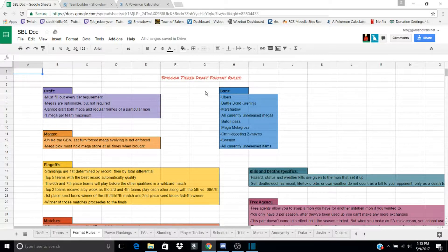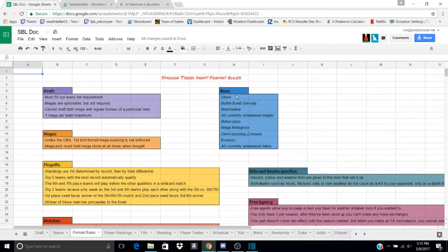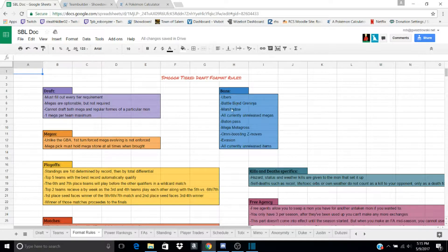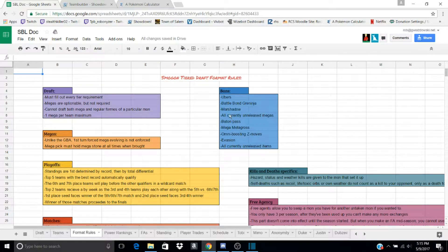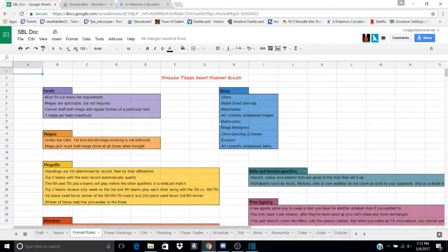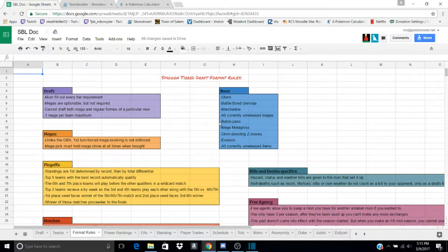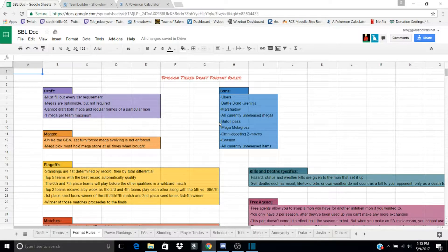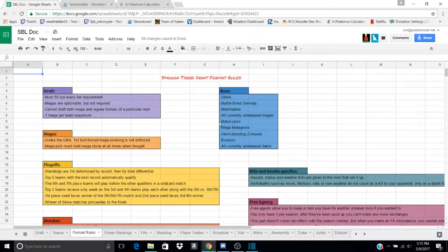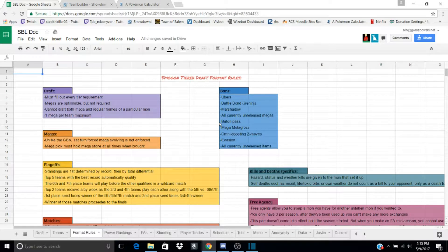And the Megas, you have to have the Mega Stone, but you do not have to Mega Evolve first turn. Bans. We banned Ubers mons, obviously. Battle Bond Greninja, Marshadow, Unreleased Megas, Baton Pass, no matter what. Even if you're not passing any stats, you can't use Baton Pass.